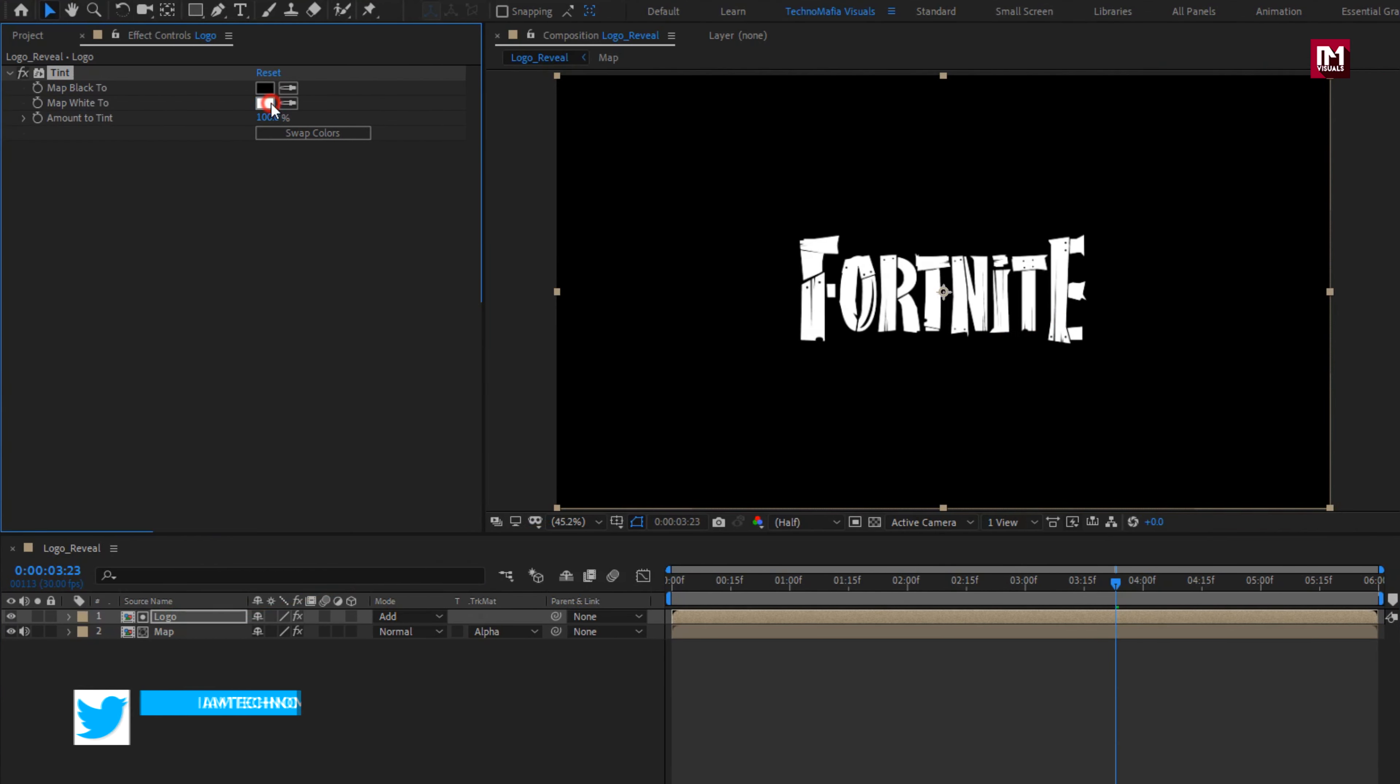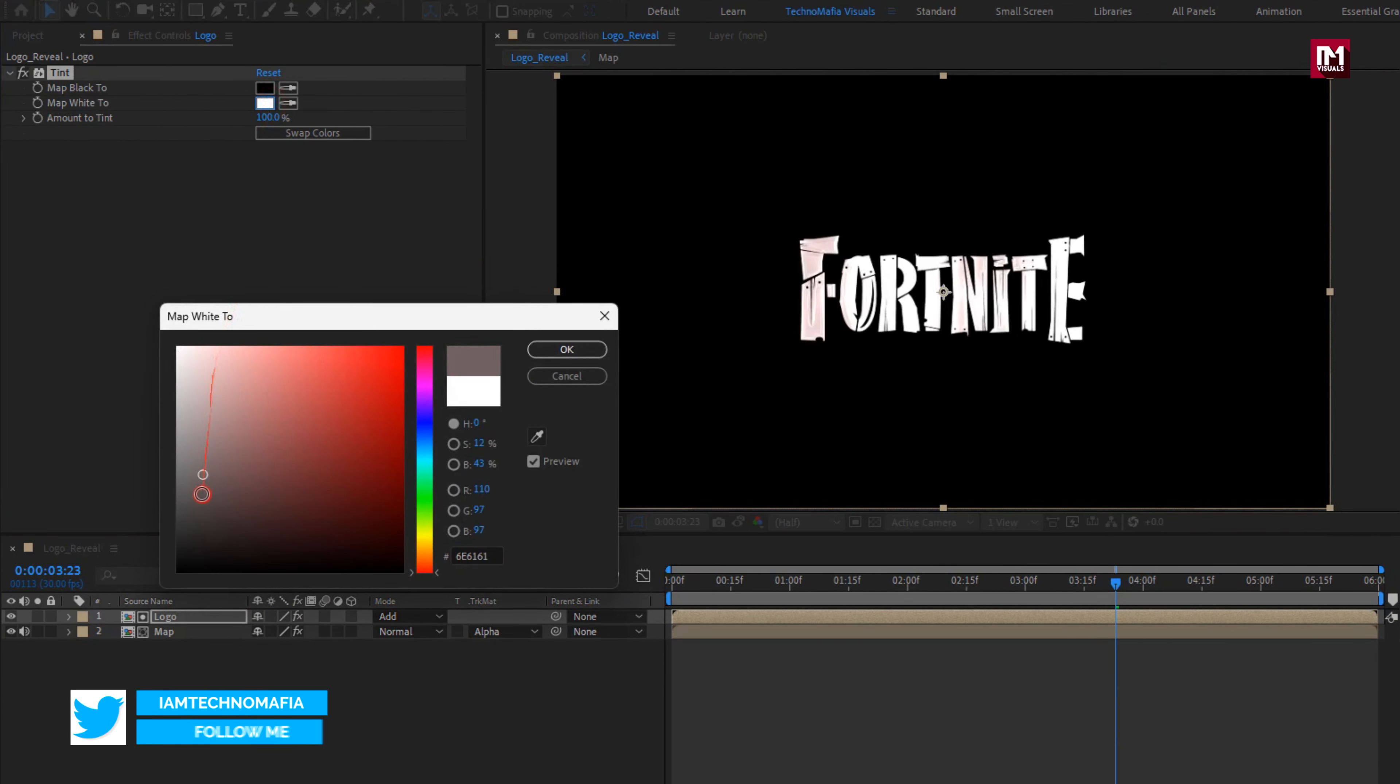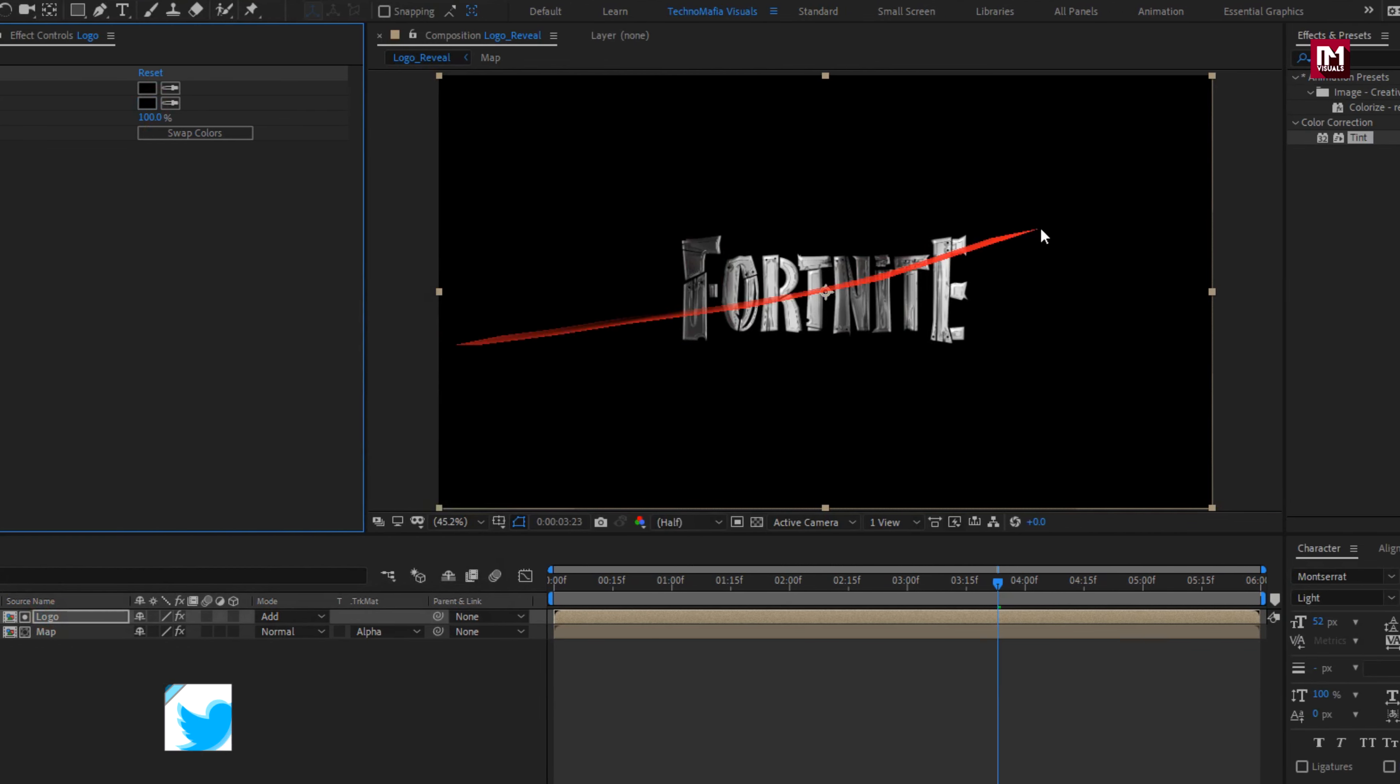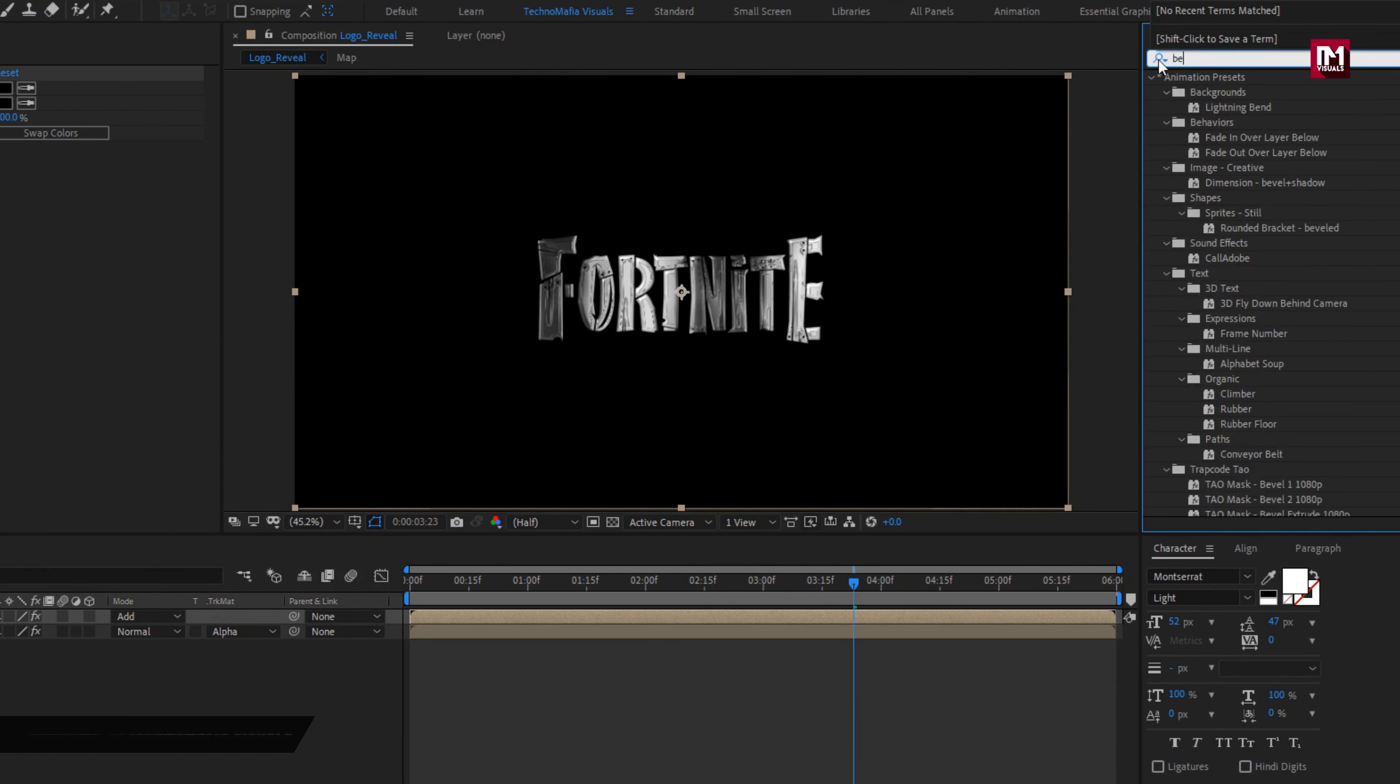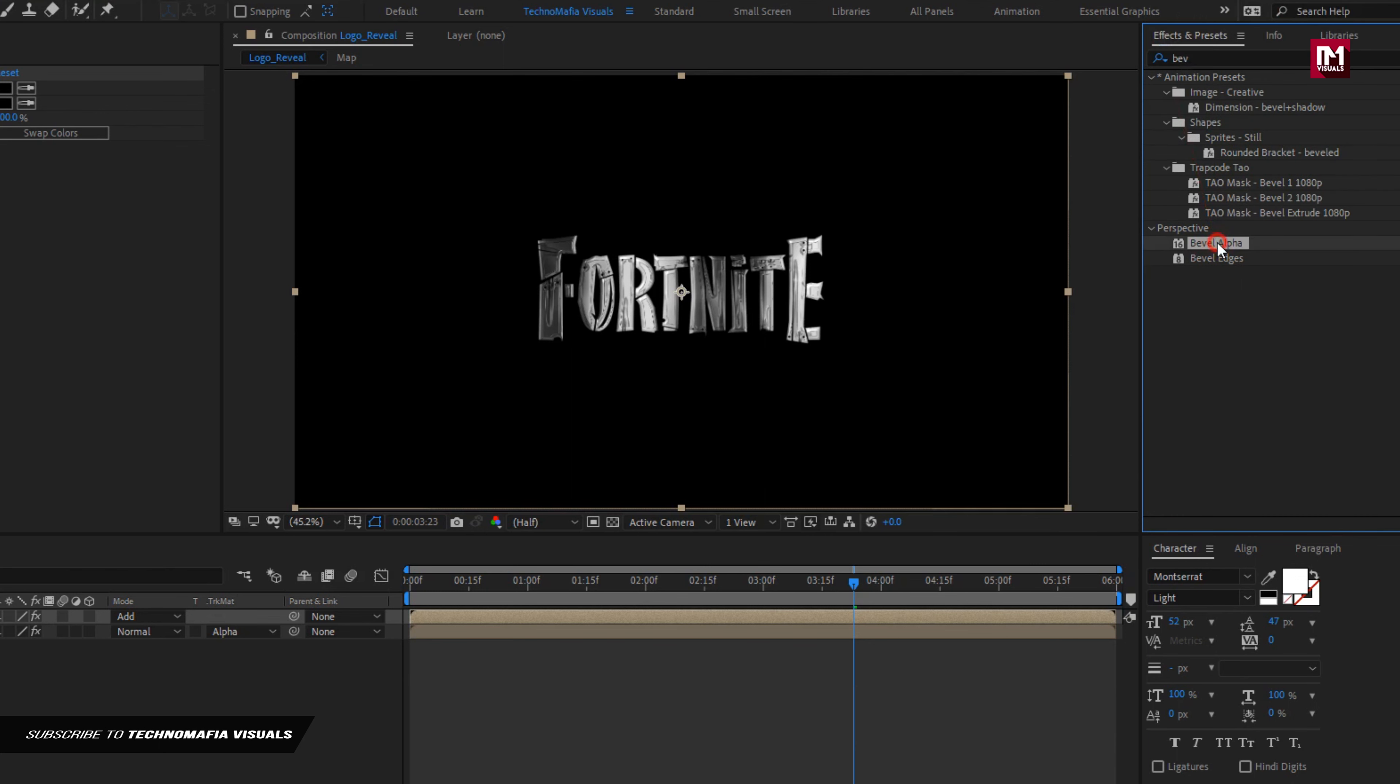Set map white to black. Now in effects and preset, search for Bevel alpha. Add it to logo composition.